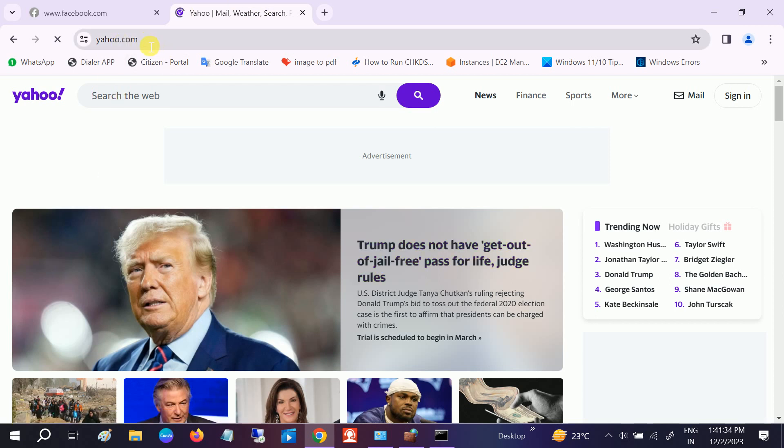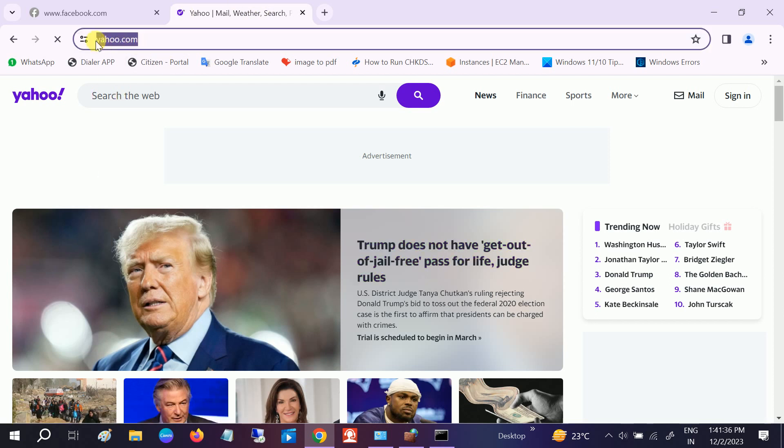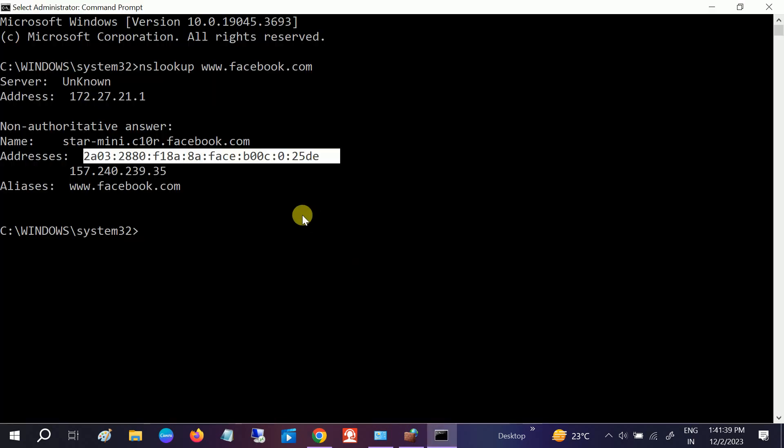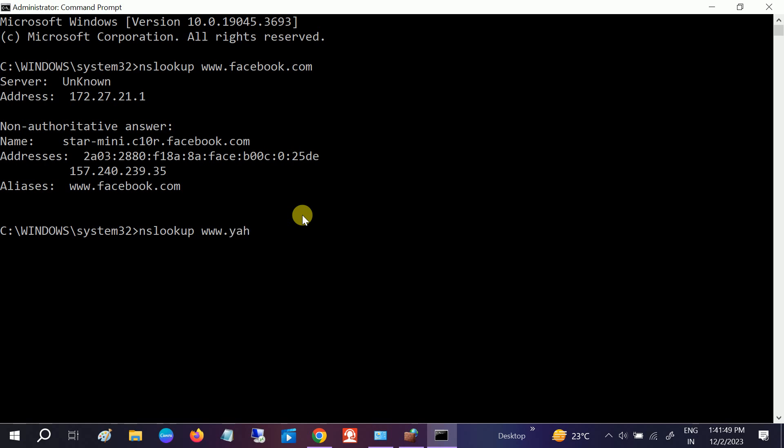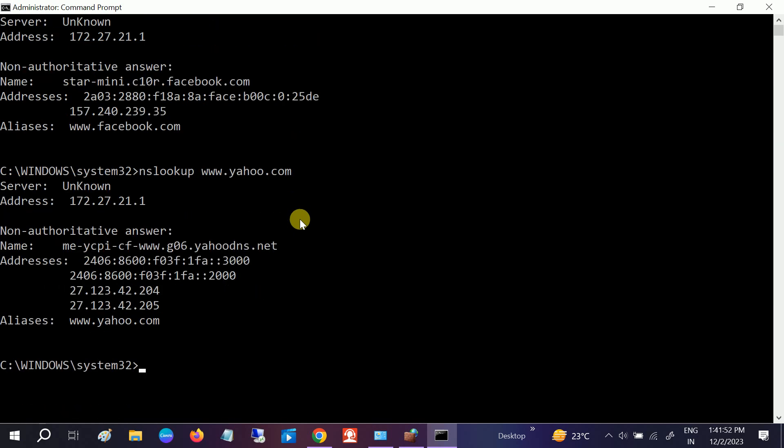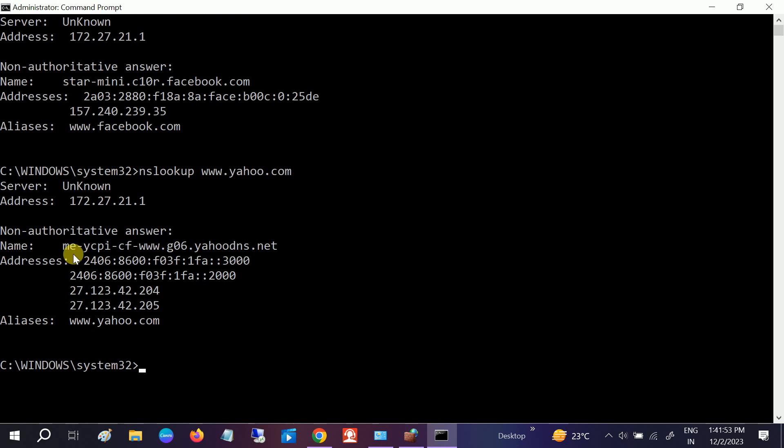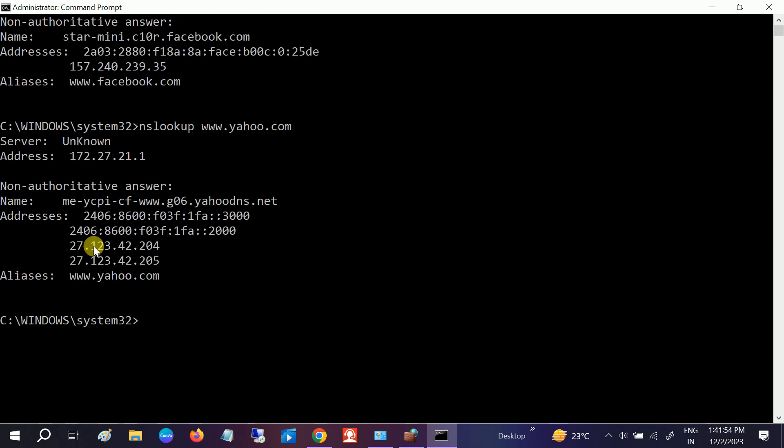Okay, so we need to copy this yahoo.com, go to CMD, and up arrow key, then paste this value here. It should be yahoo.com. Hit Enter.